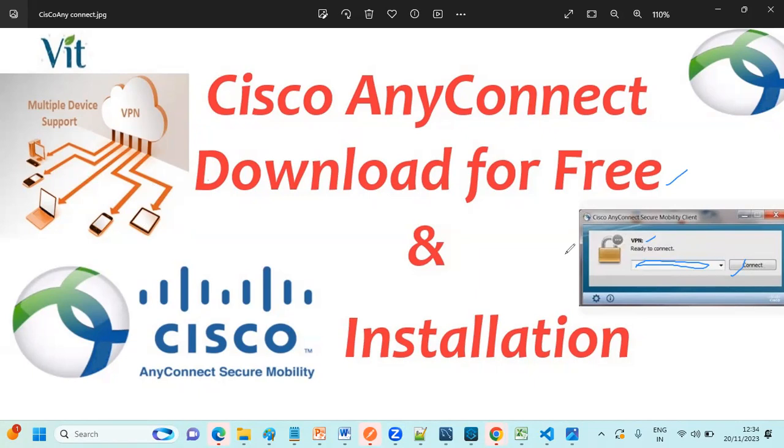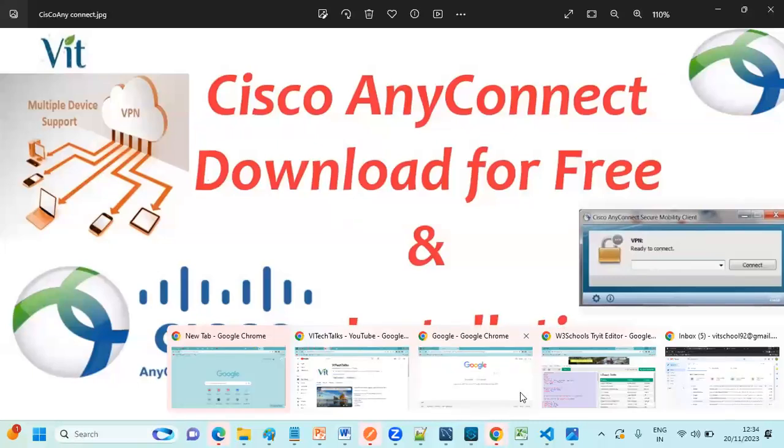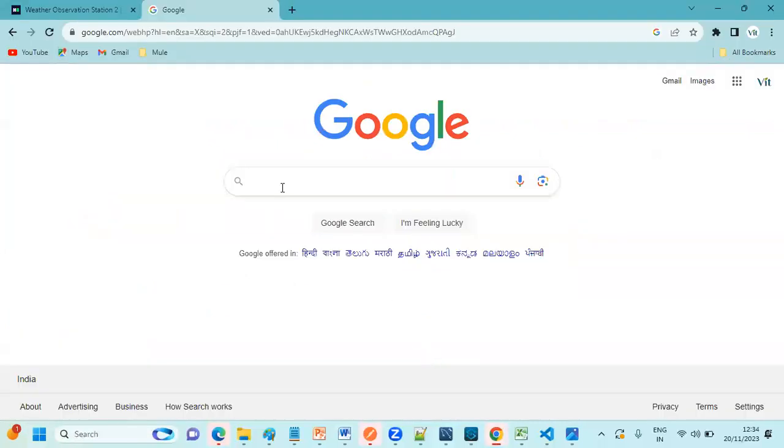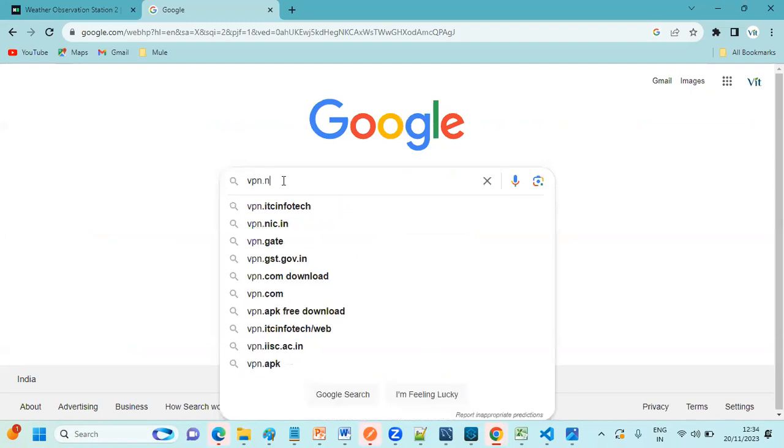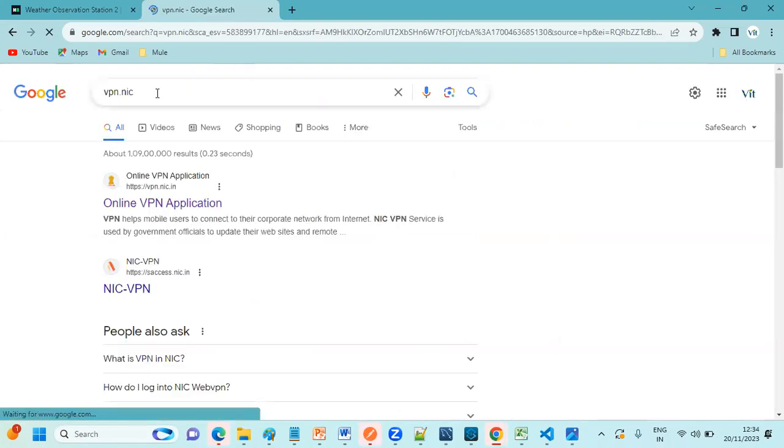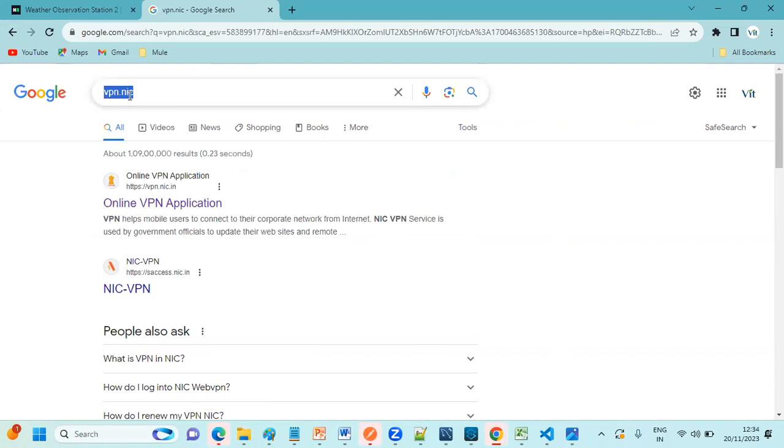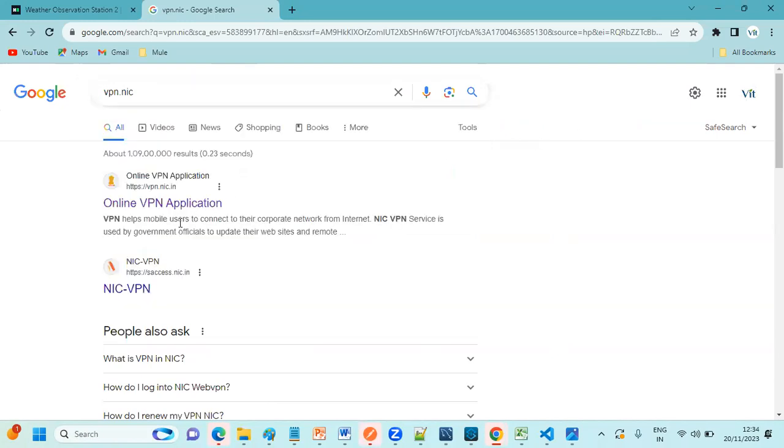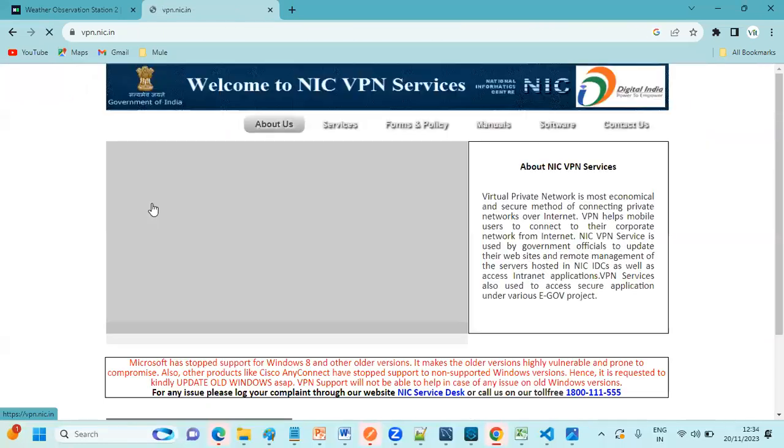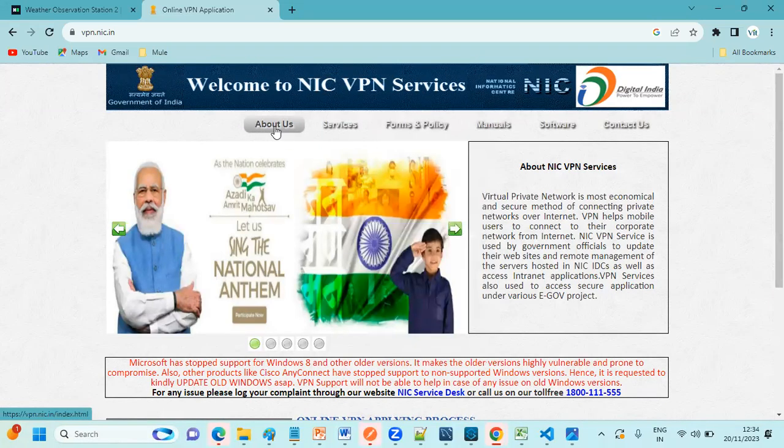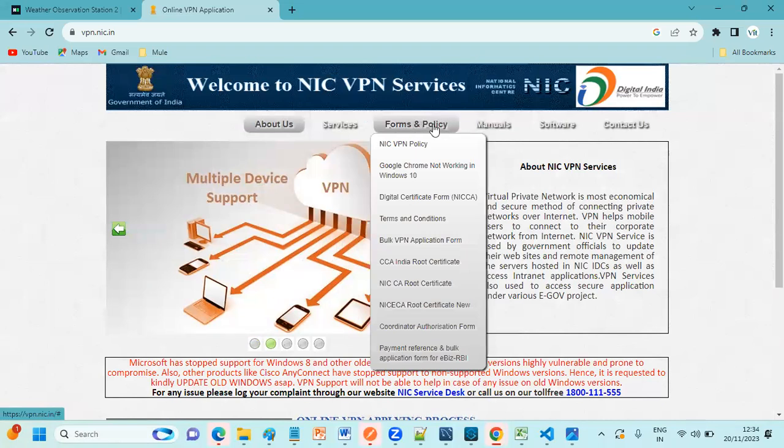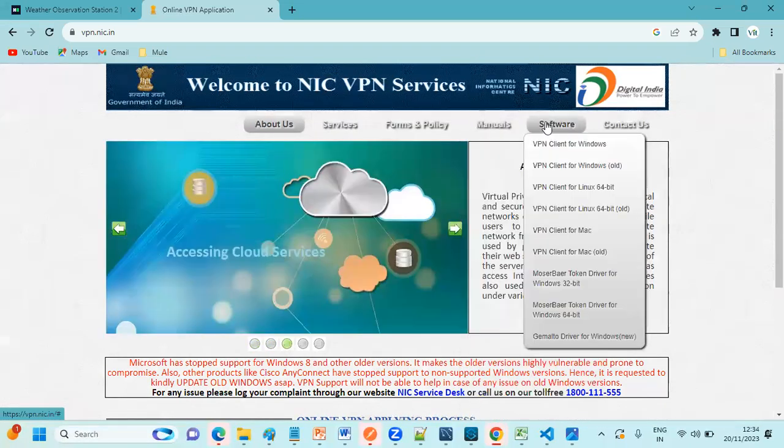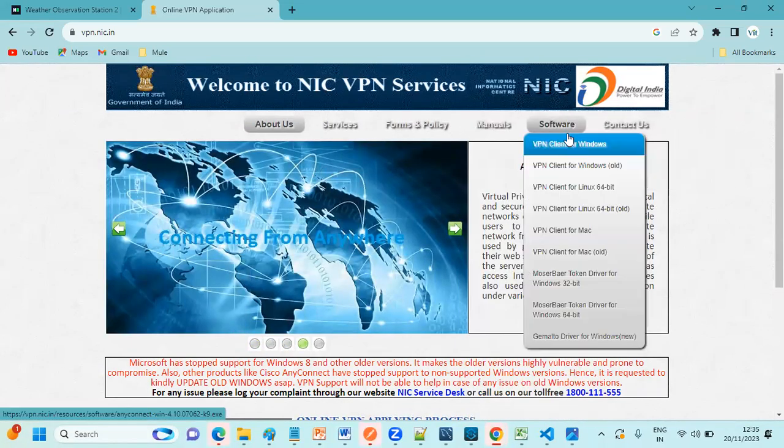Let's try to see the steps. How to download and install? To download Cisco VPN, just go to Google and type vpn.nic. As soon as you type that, we need to click on this link vpn.nic.in. Just click on this link. So here we have multiple options like About Us, Services, Forms and Policy, Manuals, Software, and Contact Us.